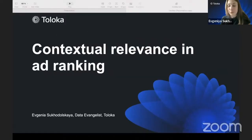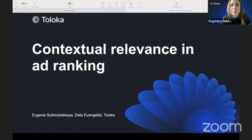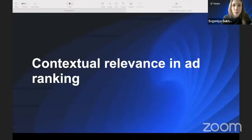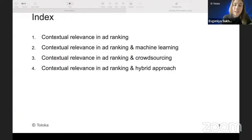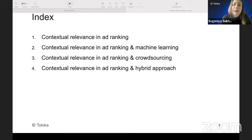I am Evgenia Sogodolskaya, I'm a data evangelist at VOCA, a crowdsourcing platform, and today I want to talk about contextual relevance in advertisement ranking. Firstly, I'd like to give a short overview of what contextual relevance is and why we are interested in it in relation to advertisement ranking.